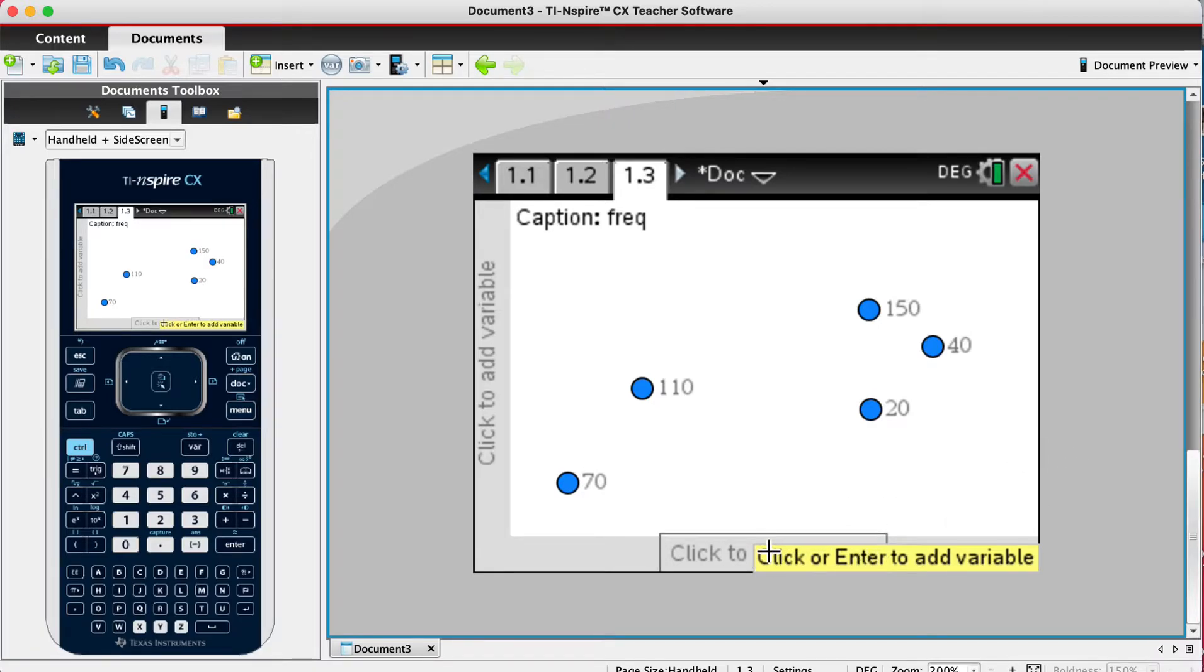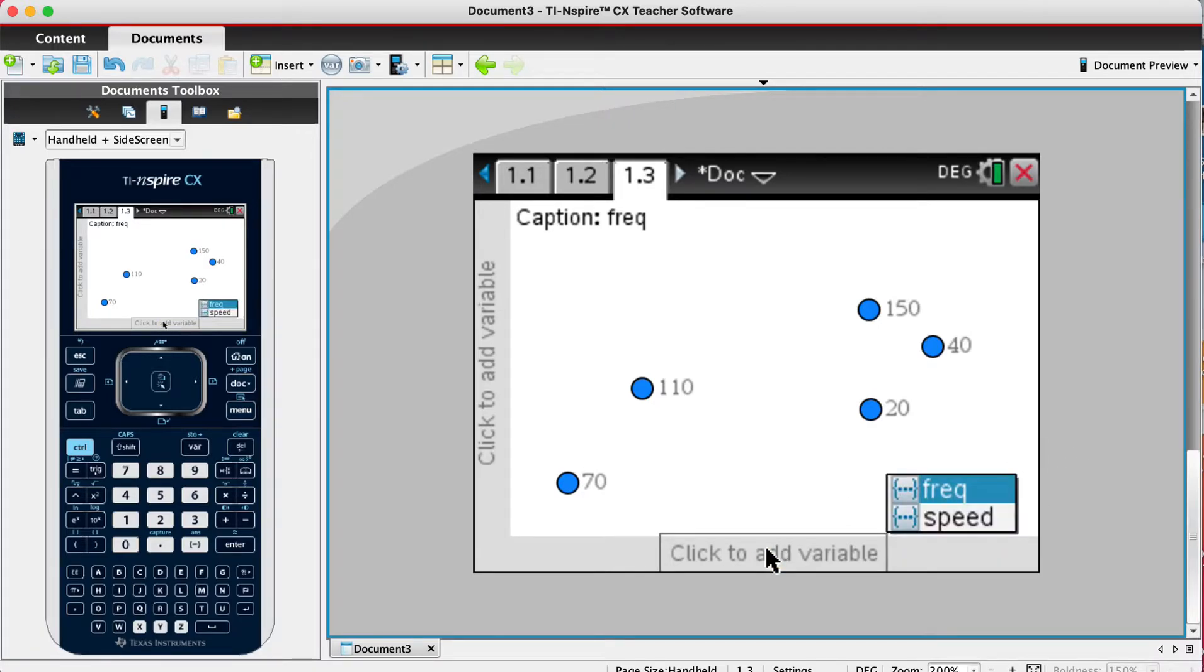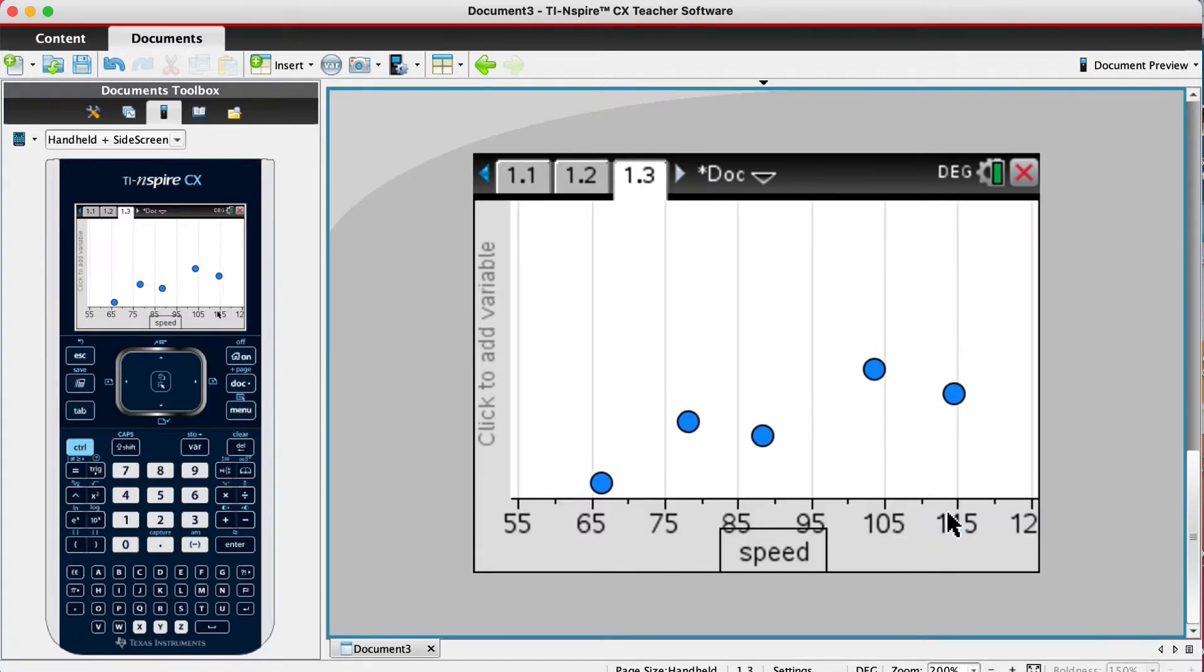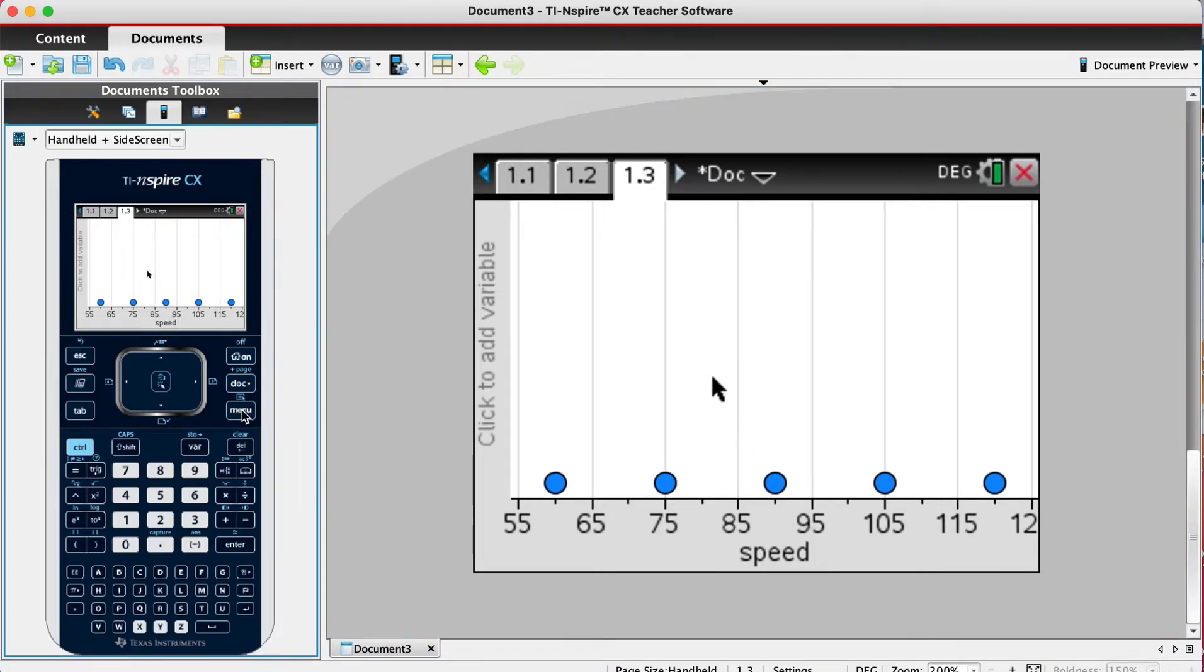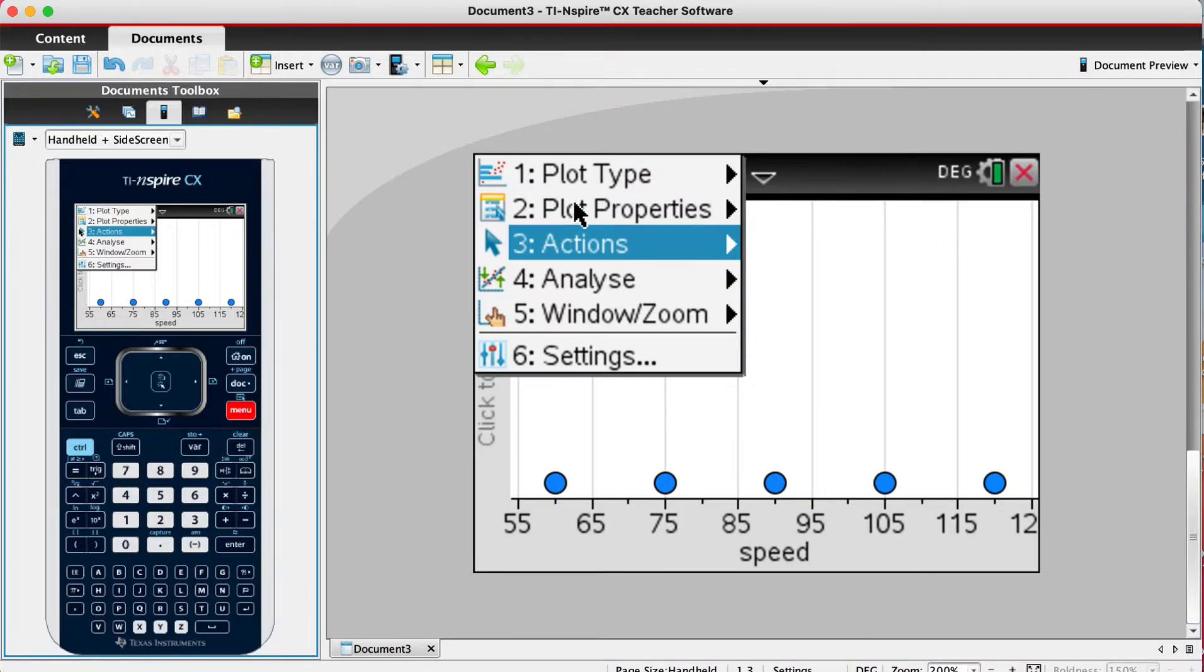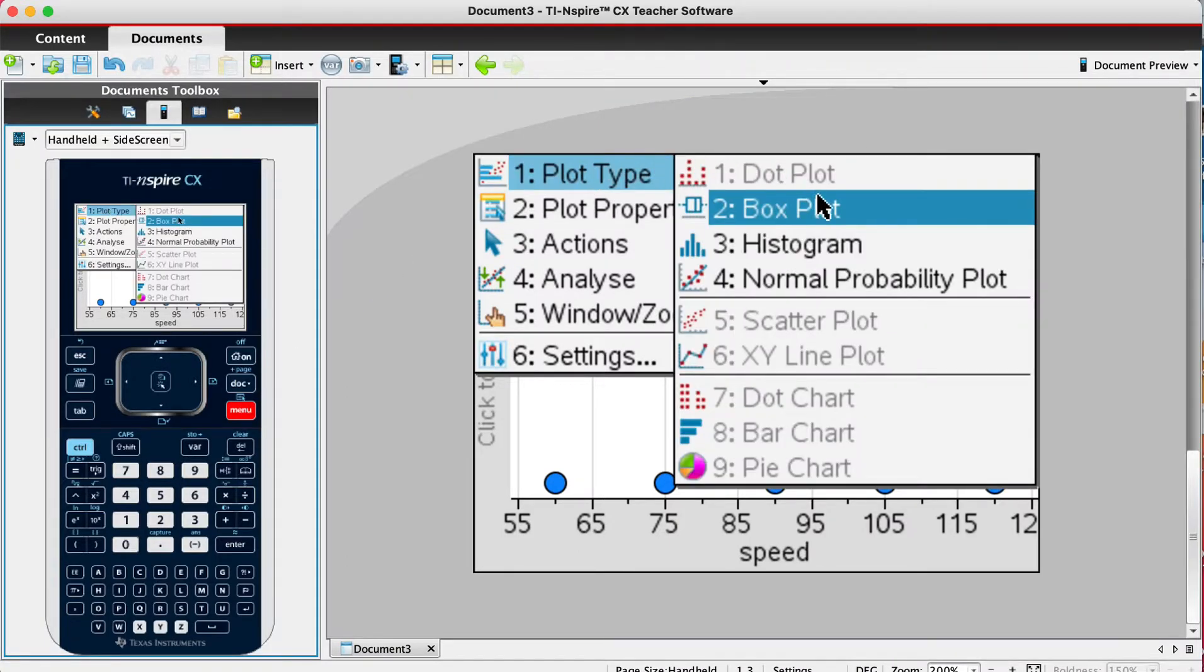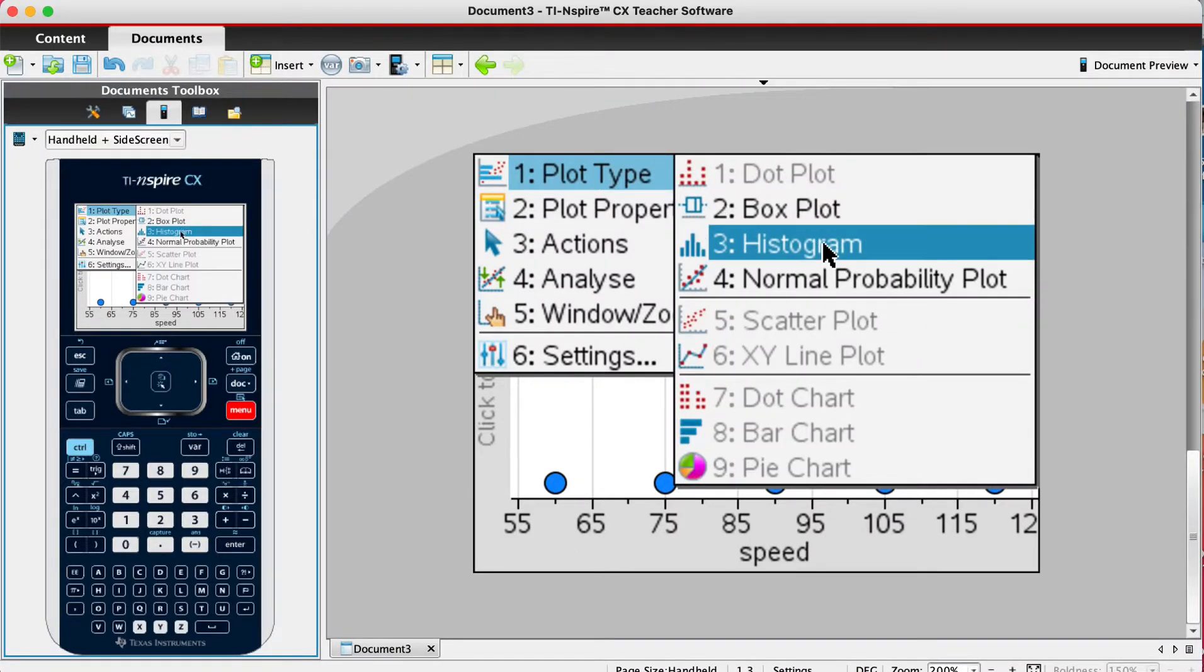Now we want to go to menu, plot type, and we want a histogram, which is number three.